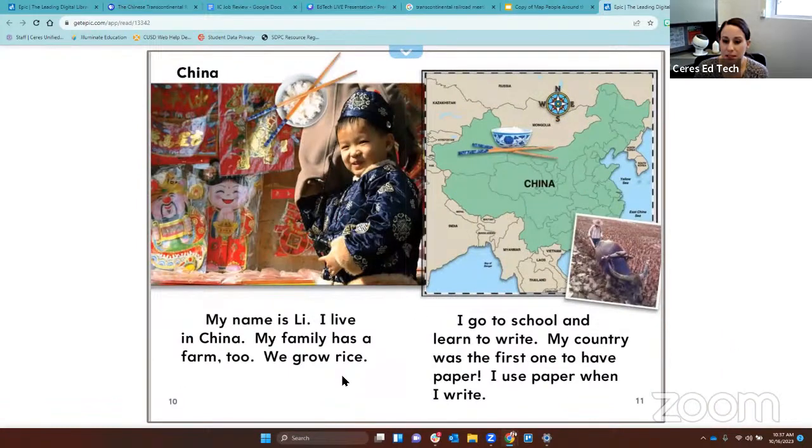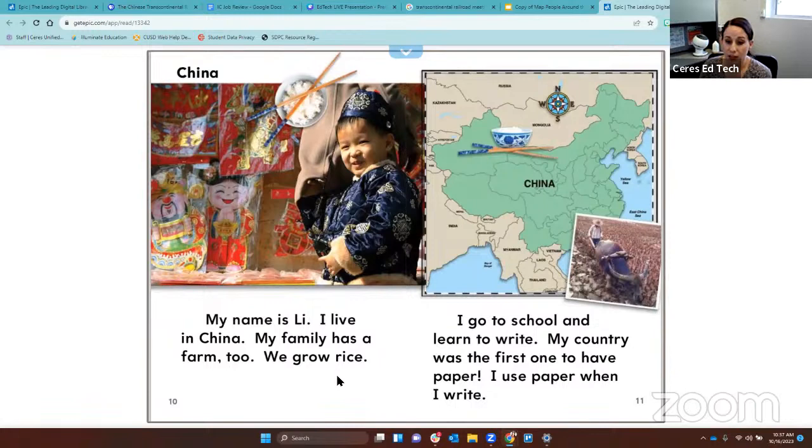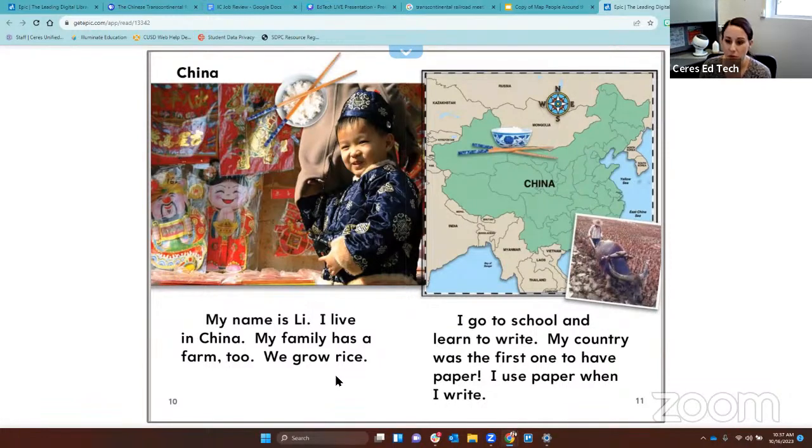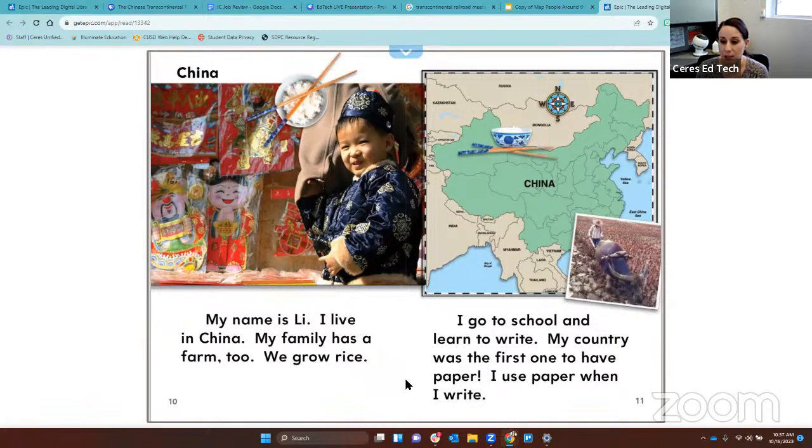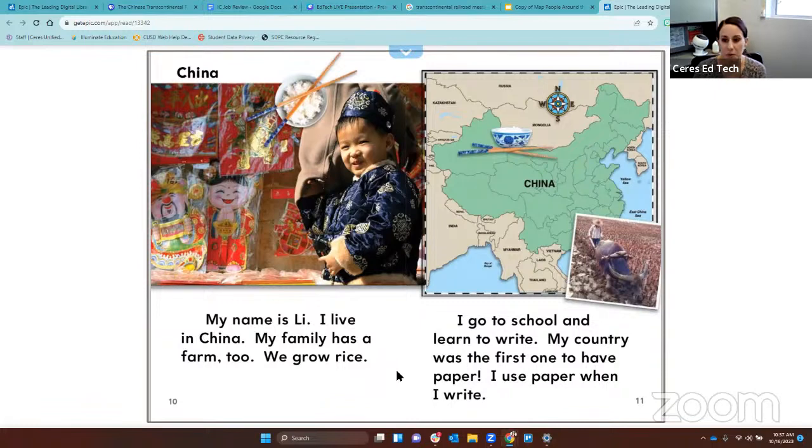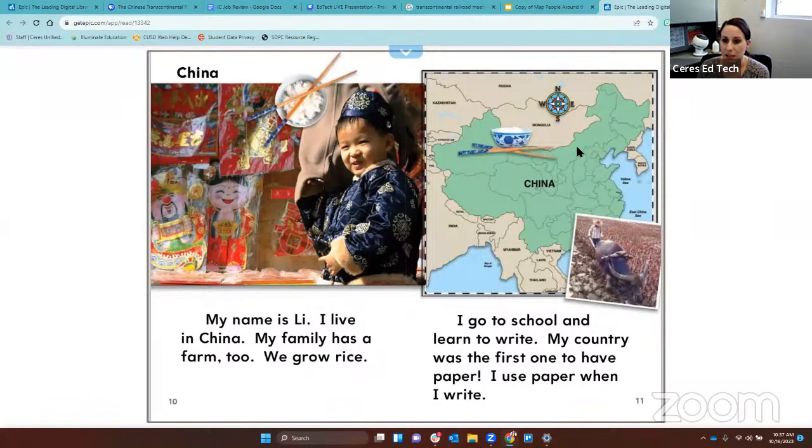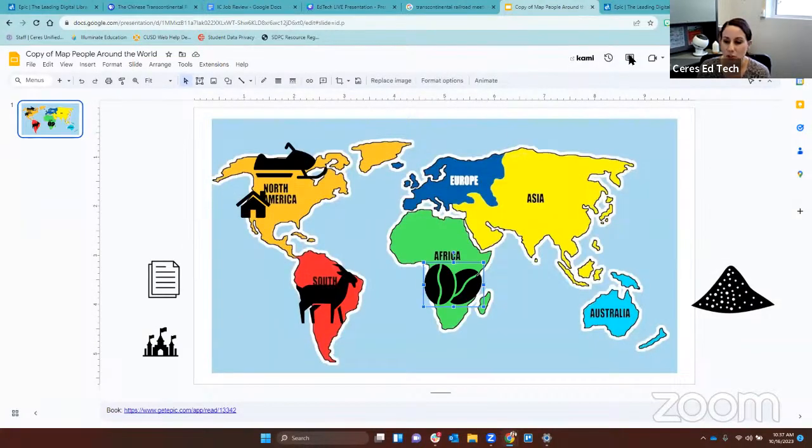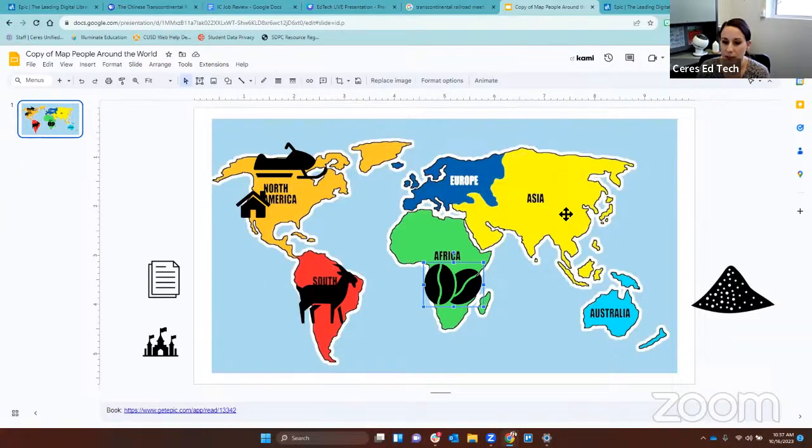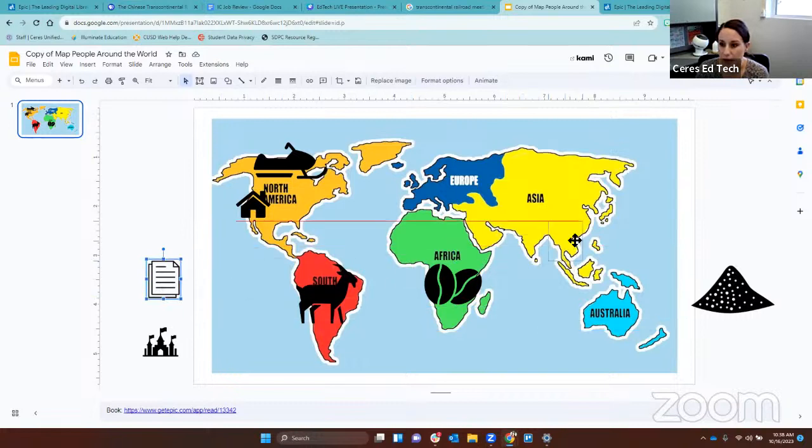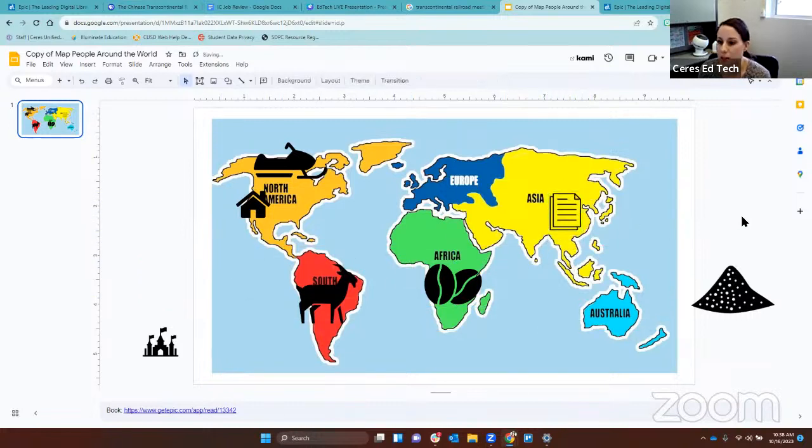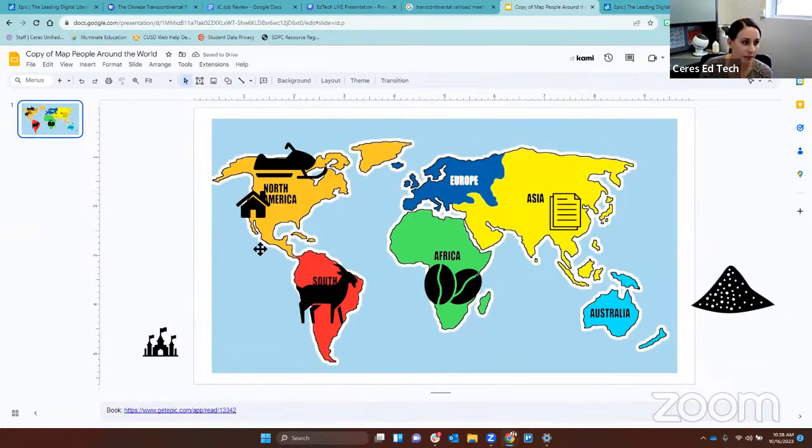My name is Lee. I live in China. My family has a farm too. We grow rice. I go to school and learn to write. My country was the first to have paper. I use paper when I write. Let's go back to our map. Lee lives in China. China is on the continent of Asia. Which one of these icons matches Lee? The paper. Paper is from China, which is on the continent of Asia.